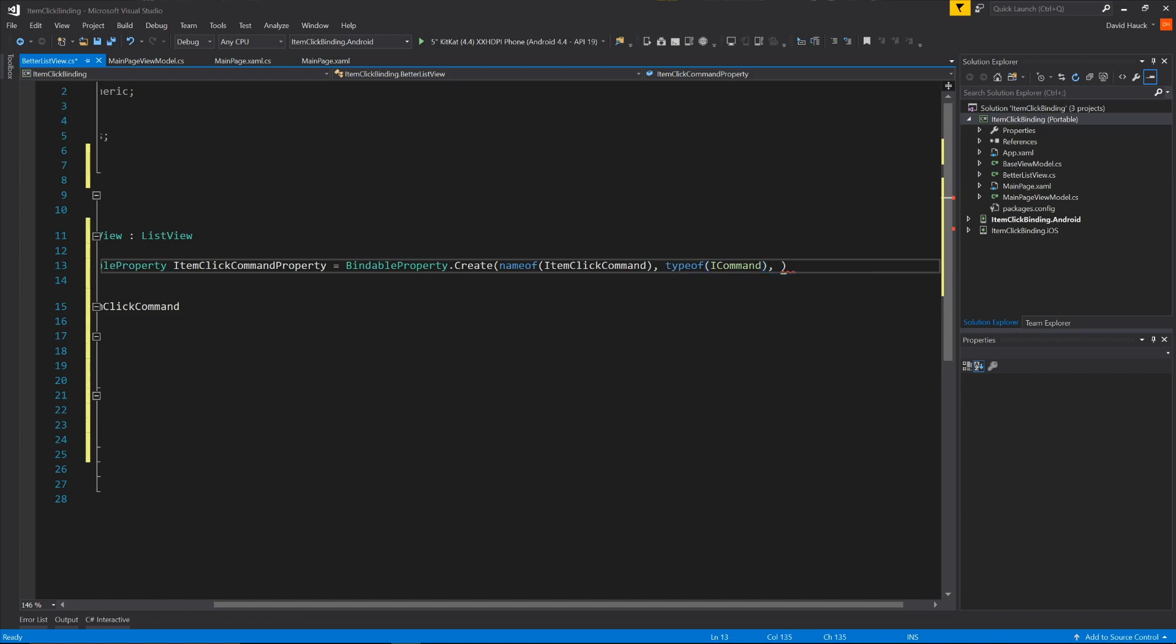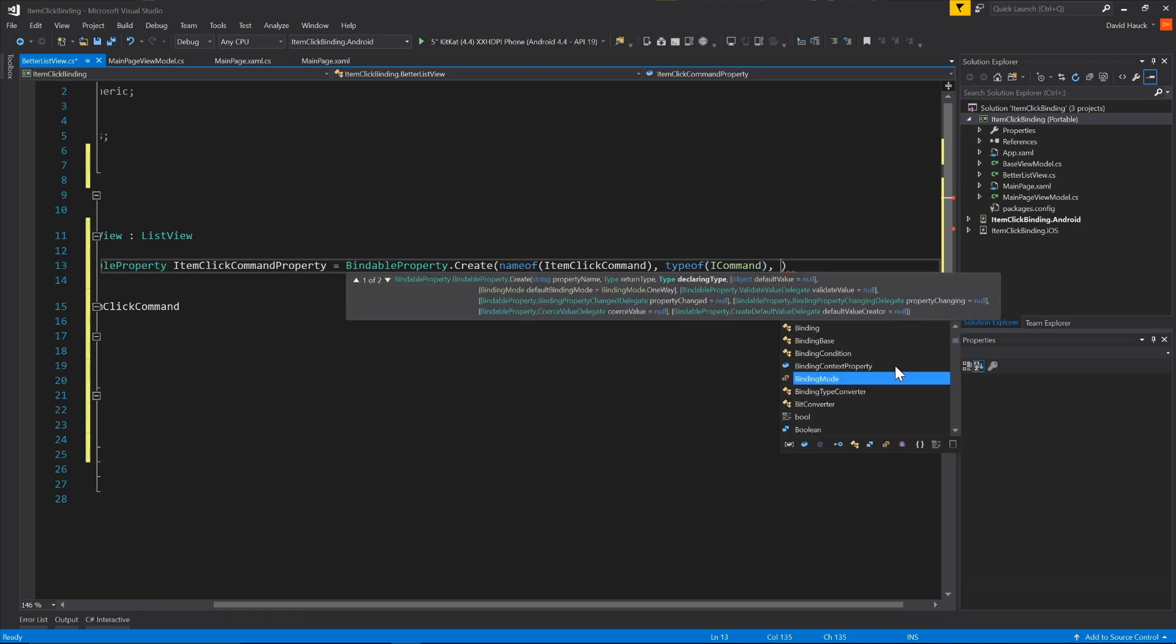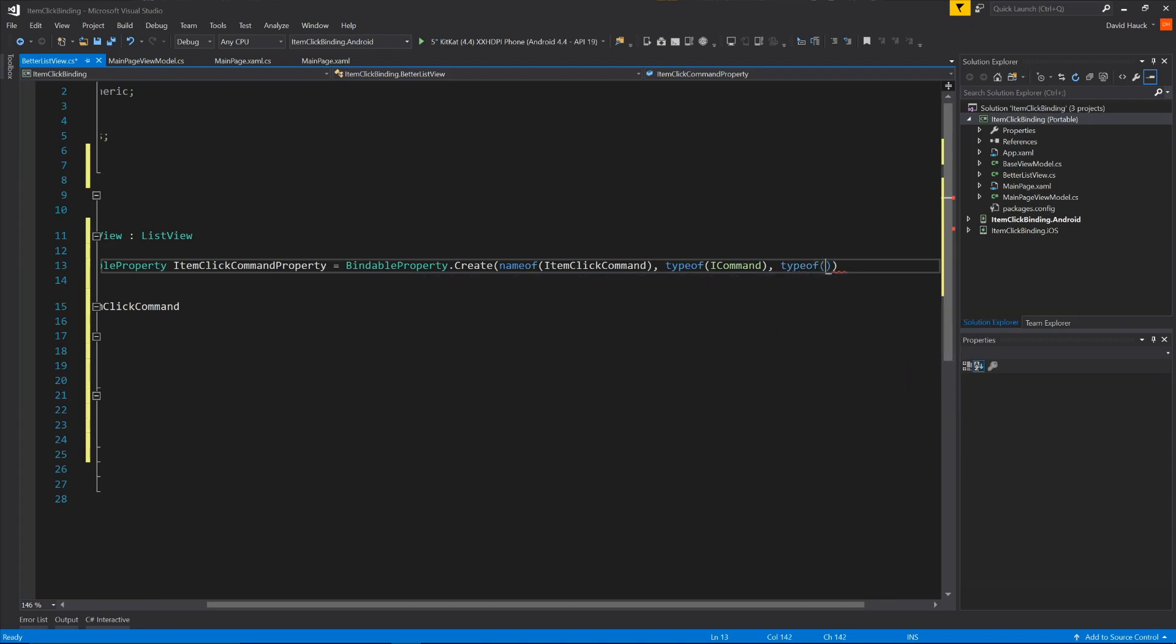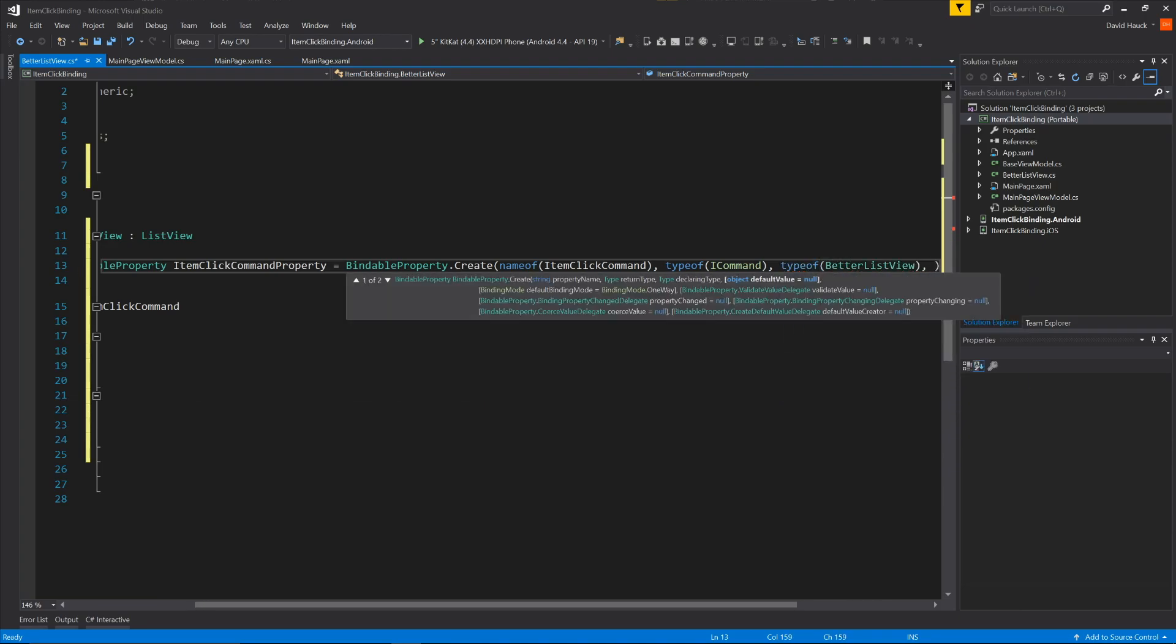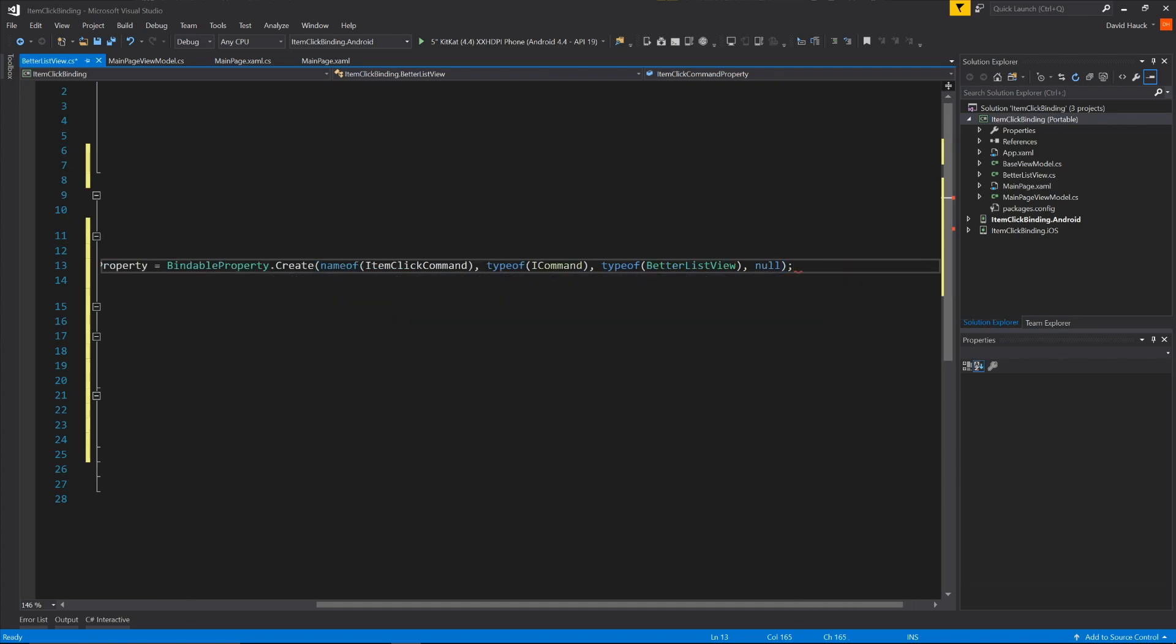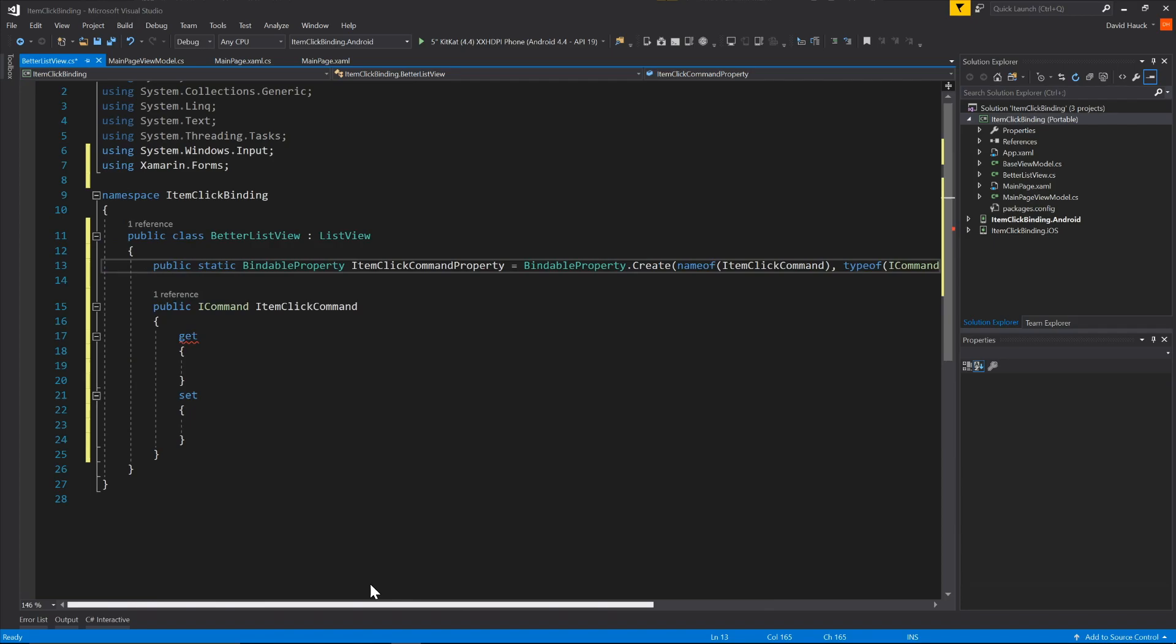And then we'll do the next one is the declaring type. So this is our new better list view. And I think that's everything you need. So it should have a default value of null, but we can throw that in there real quick. So now we have this new item click command property.